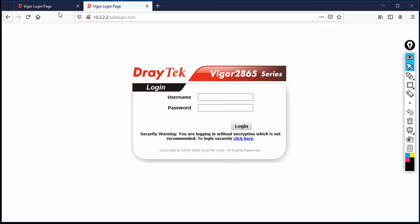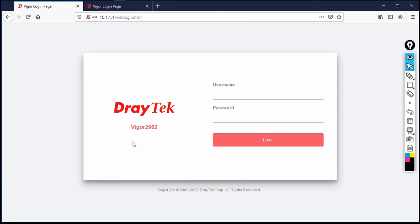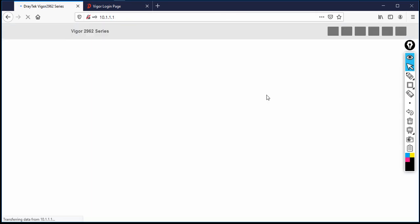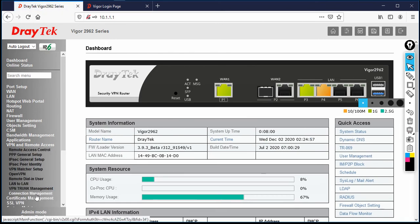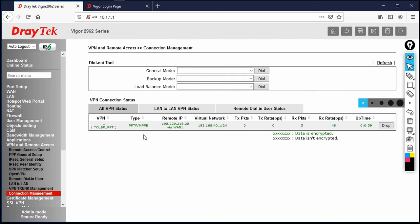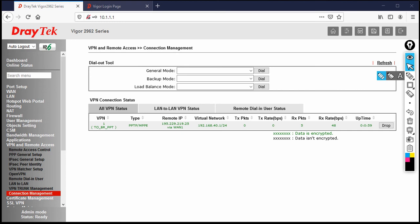Now let's go to the head office and check the status there. Reconnect to the HQ DrayTek router, refresh the page, and log in with admin/admin. Go to VPN and Remote Access, click Connection Management, and you can see the tunnel is up from the HQ side as well.